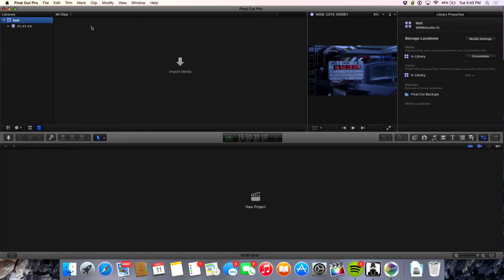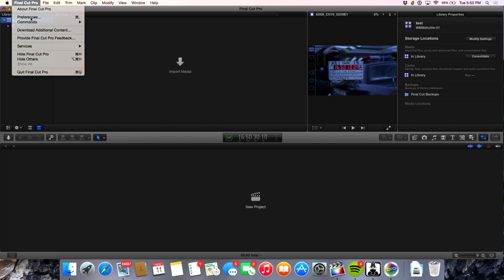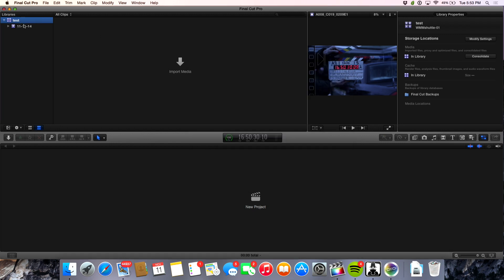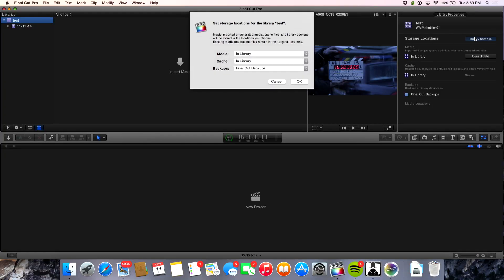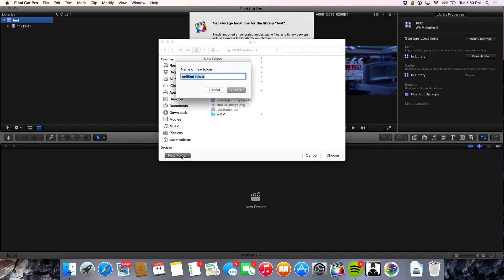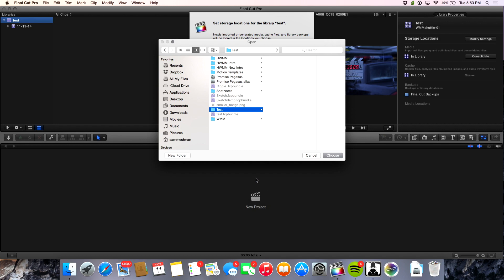If we go into the Final Cut library, the first thing we should look at is under preferences. You should have 'leave files in place' to start with, and I'll show you in a minute why that matters. We're going to go ahead and modify settings in this library, make a new folder called 'test,' and point all of the media that we import into that test folder. When we consolidate later, it's going to take all of the media and bring it into this folder directly.